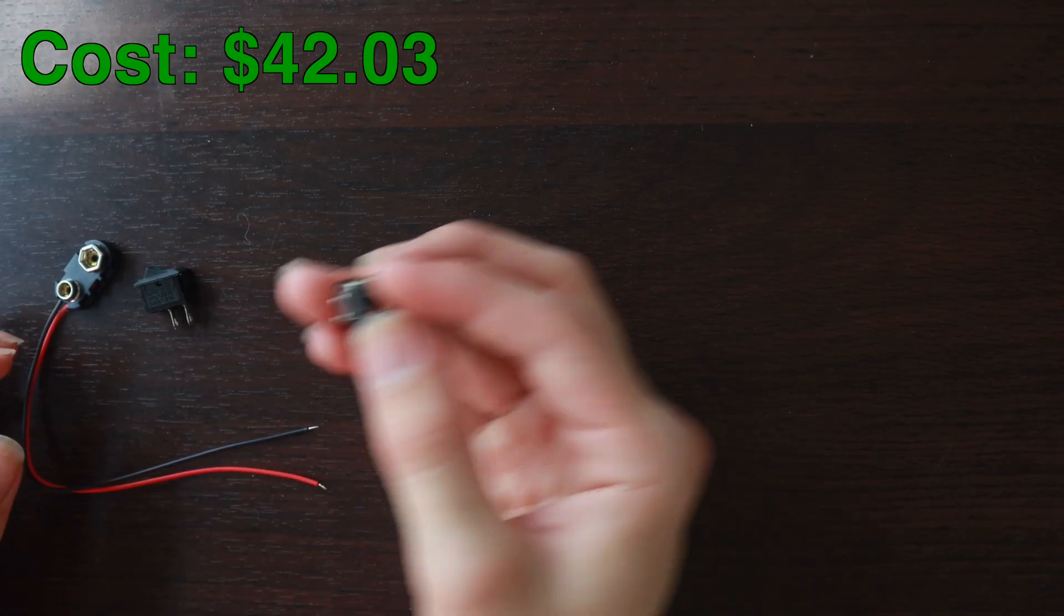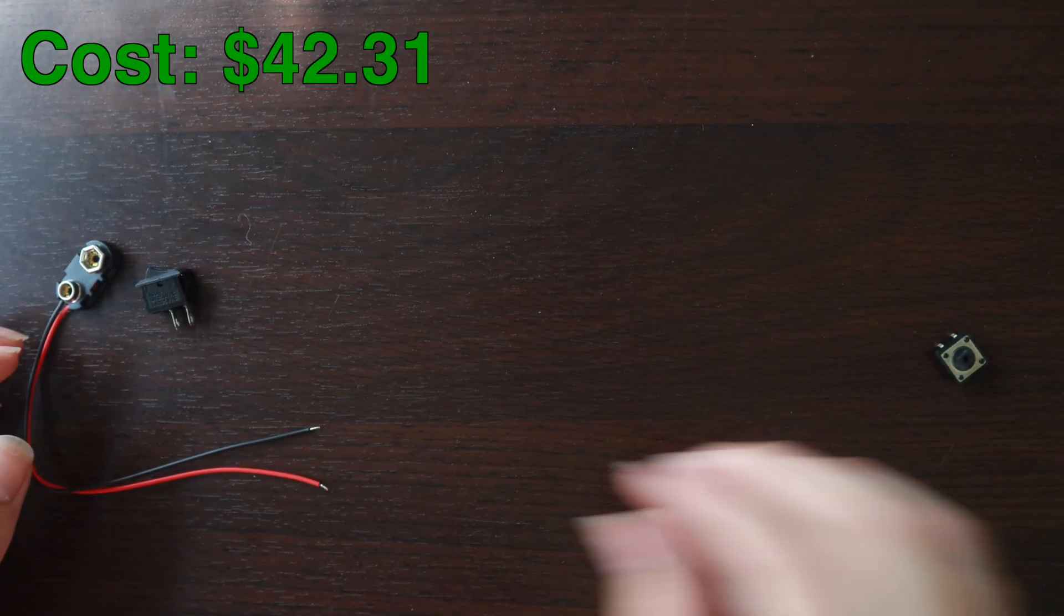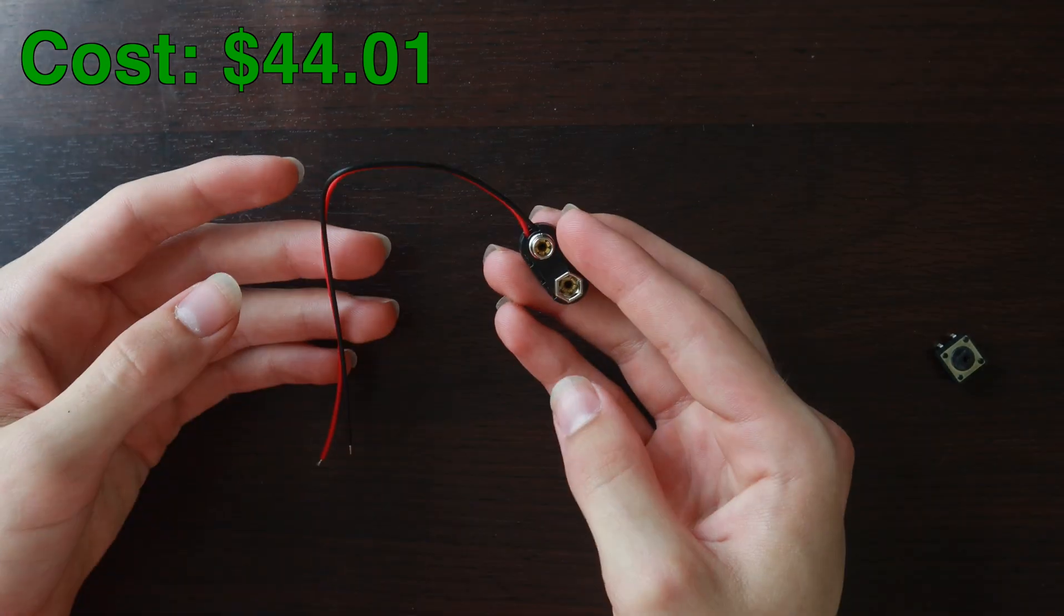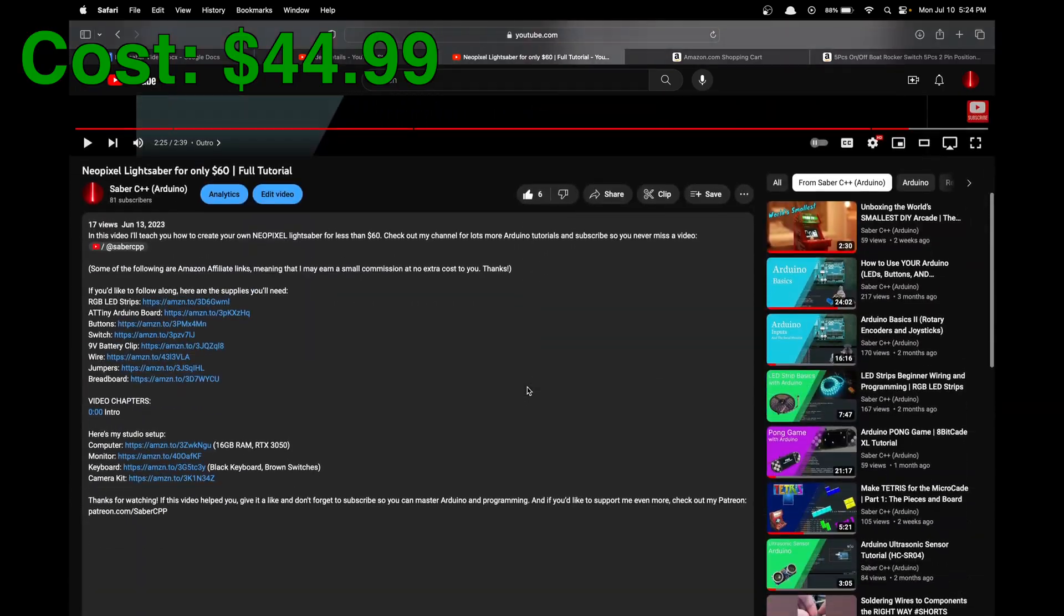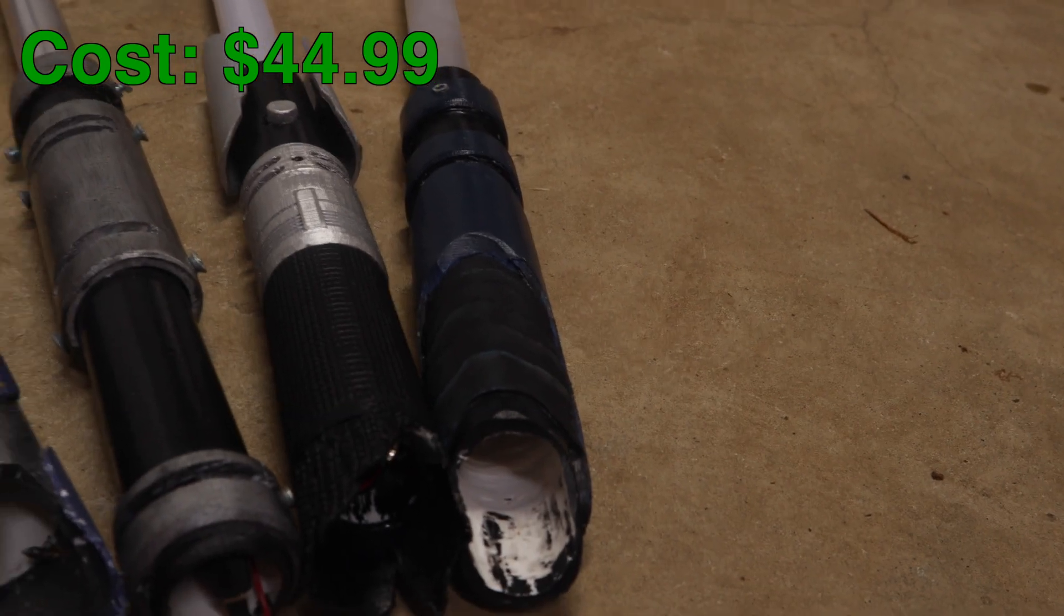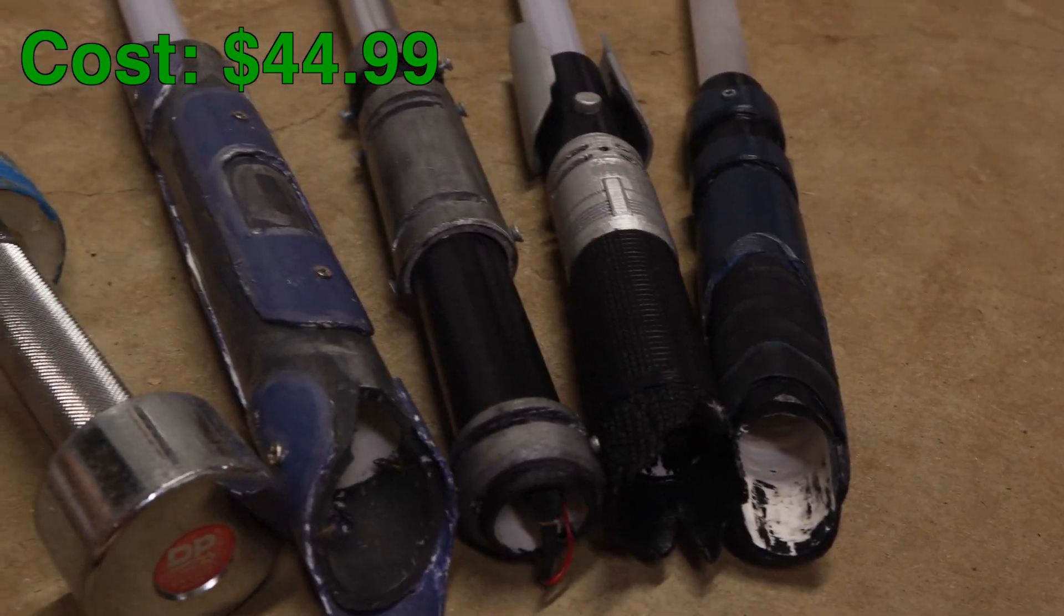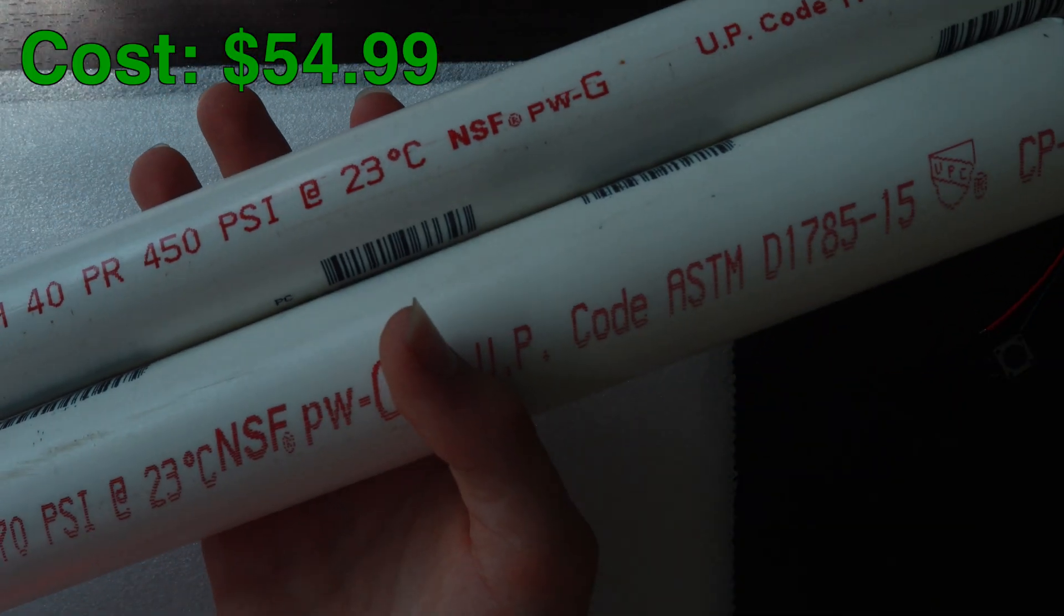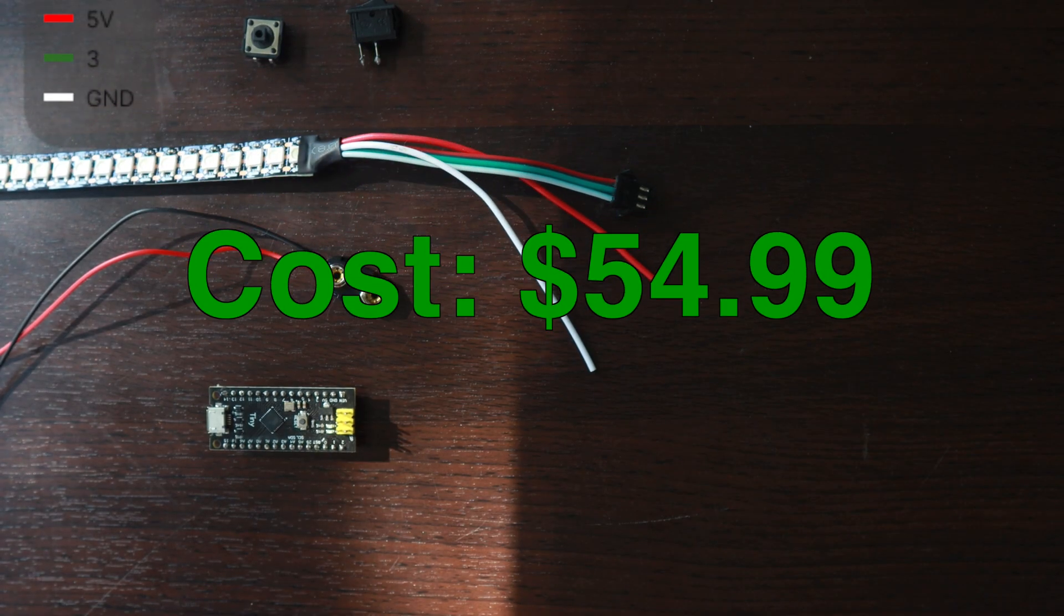We'll also need a momentary button for handling the features, a switch for turning the sabers on and off, a 9-volt battery plug, and some packing. You can find links to all of these in the description below if you're interested. That's all of the electronics, but you can't have a lightsaber without an awesome hilt. You can make it out of anything you want, but we're going to use PVC because it's cheap and sturdy.